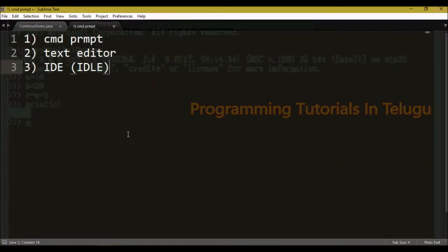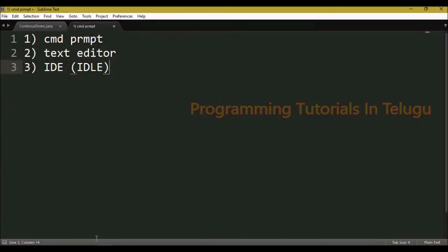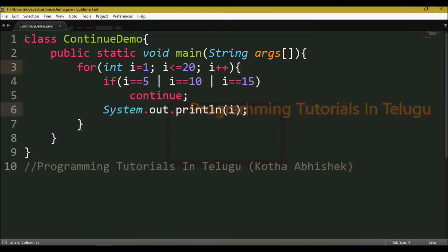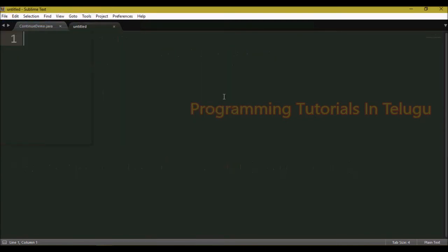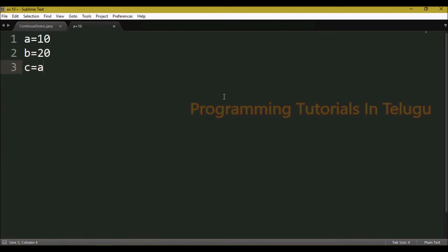Next, we will save the file and execute it using a text editor. We will use Sublime text editor with the same code: a equals b, c equals a plus b, and print c. We will use a separate file, save it by clicking File and then Save.